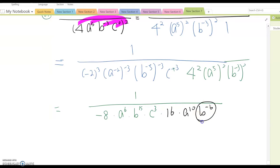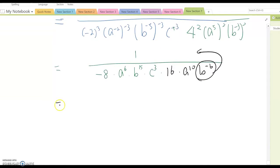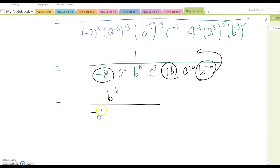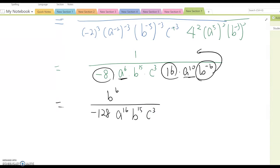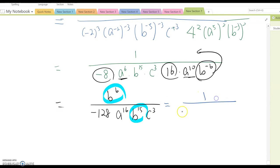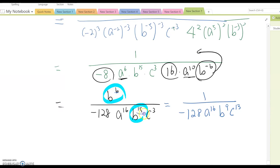Continue simplifying: b^(-6) in the denominator moves to the numerator as b^6. Negative 2 cubed is negative 8, and negative 8 times 16 is negative 128. Combining a^6 and a^10 gives a^16. The final answer is b^15 times c^3 over negative 128 a^16 — subtracting exponents because the denominator degree is greater than the numerator's.